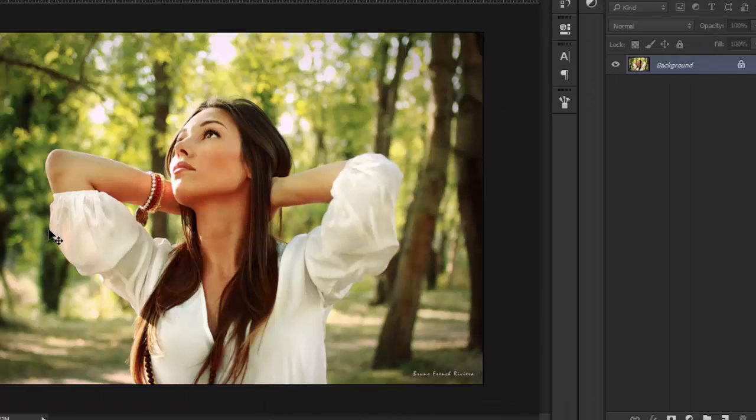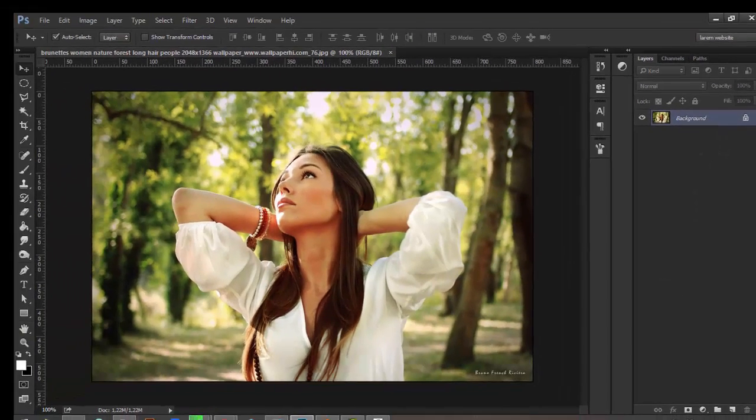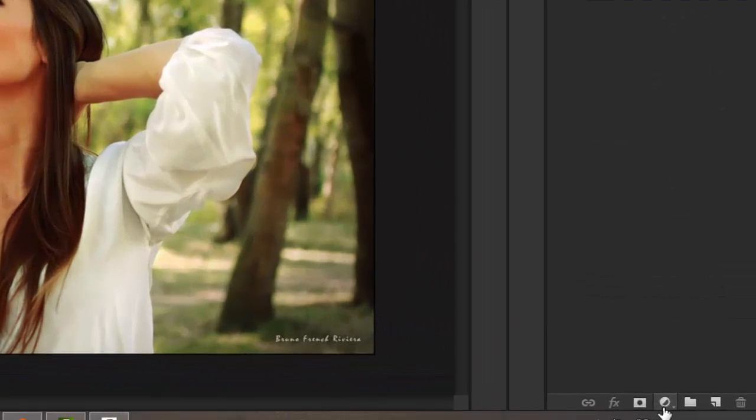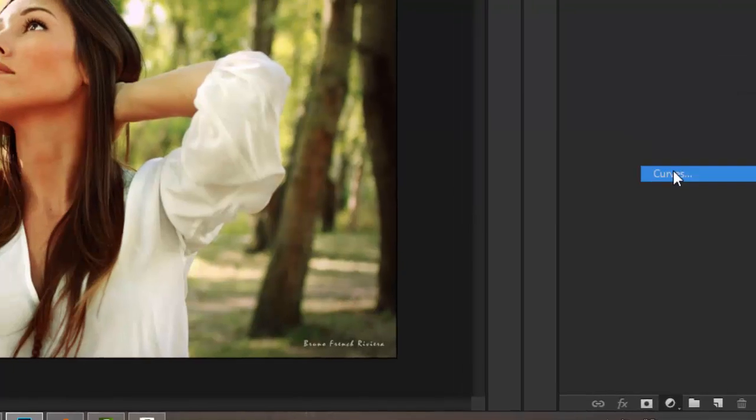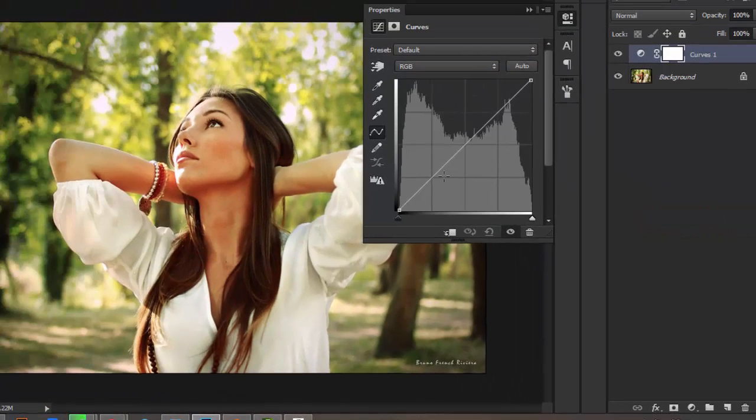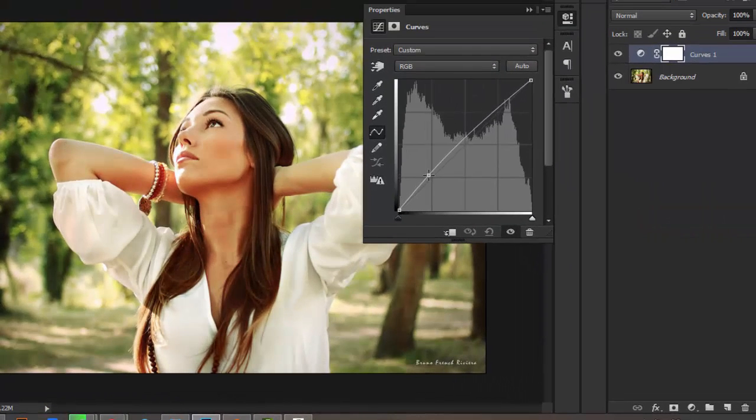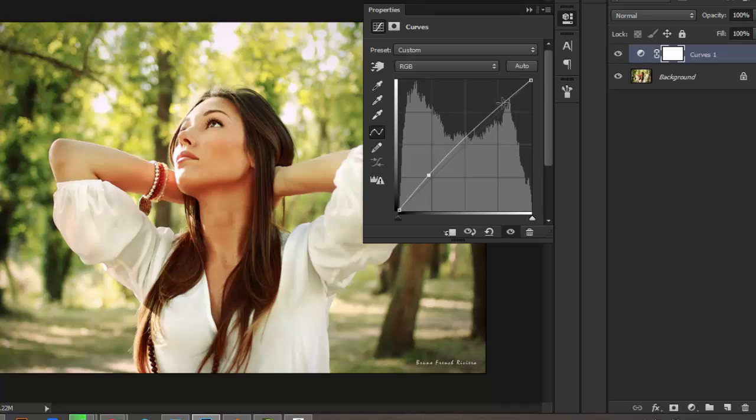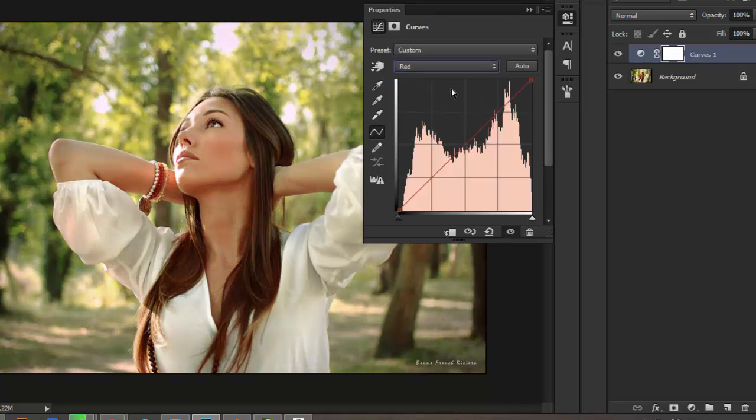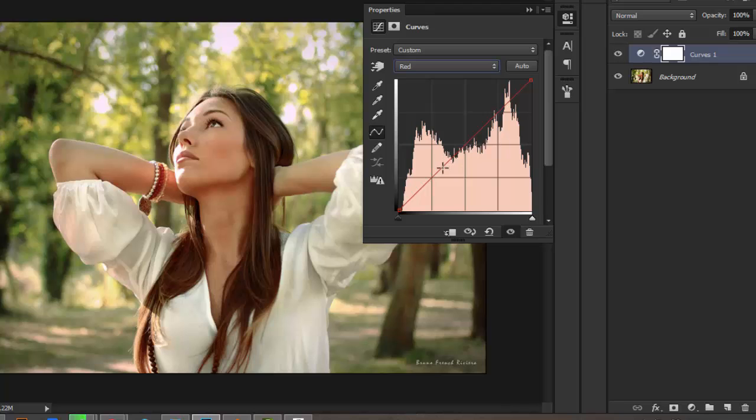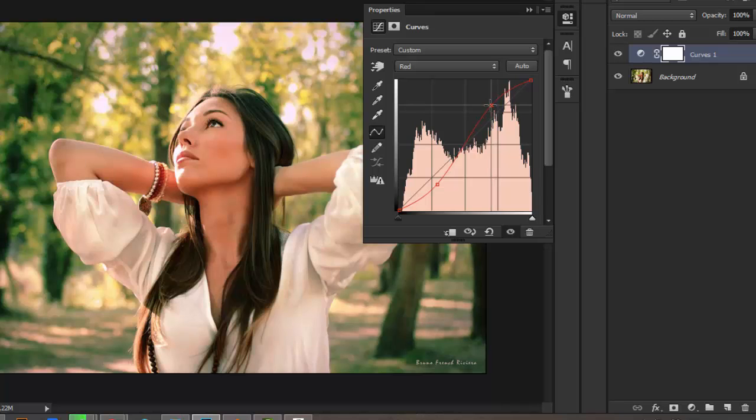Hello again YouTubers, let's start with our image. First thing to do is go here and choose Curves. Change the brightness and contrast, then go to the red channel and adjust it like this to add a little red.